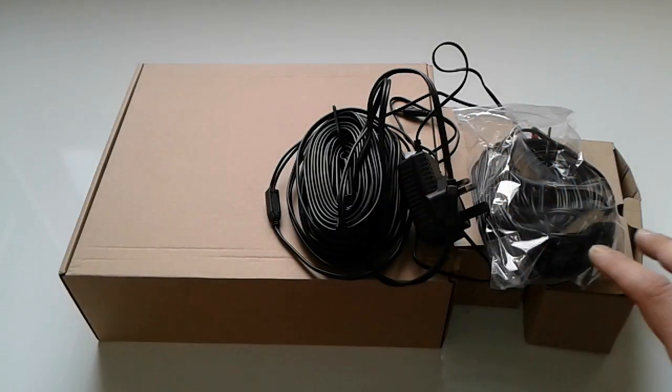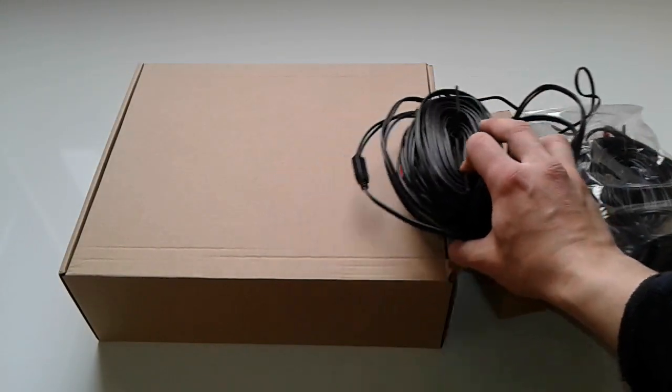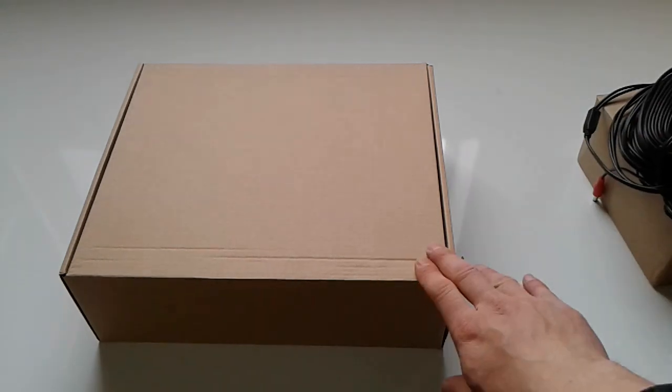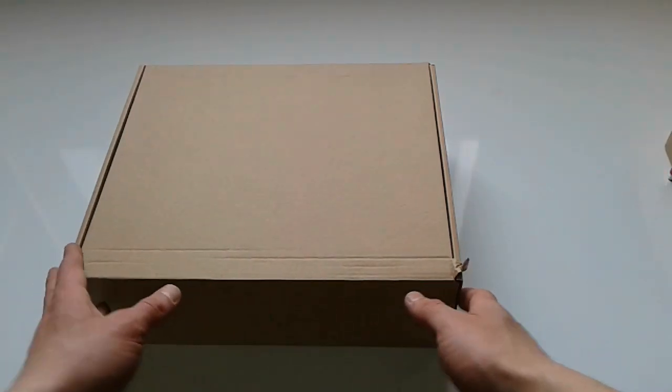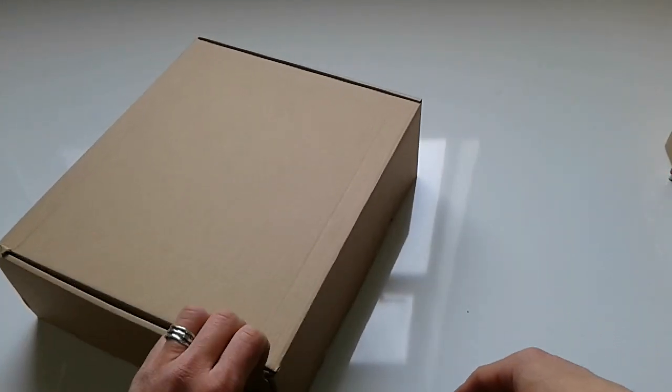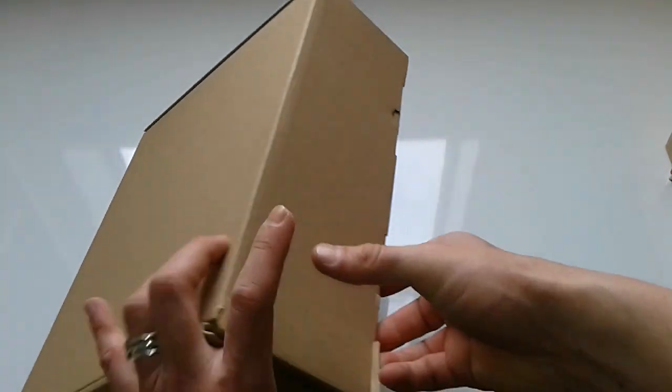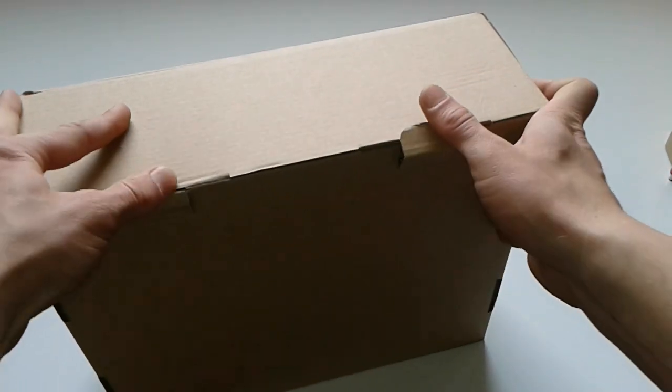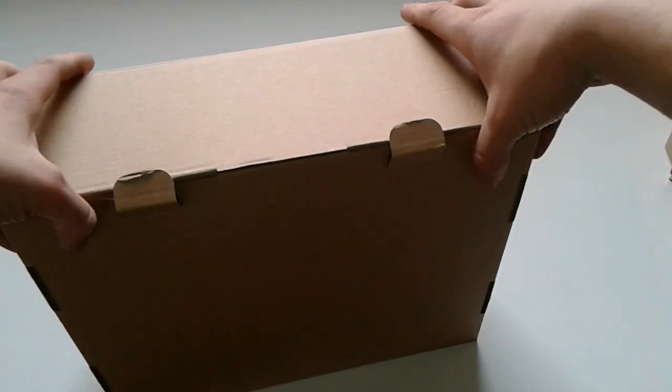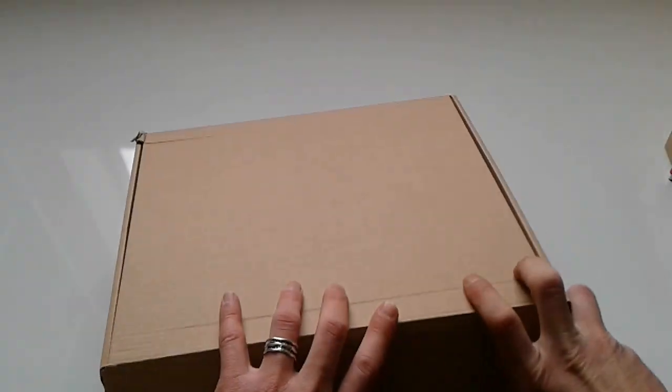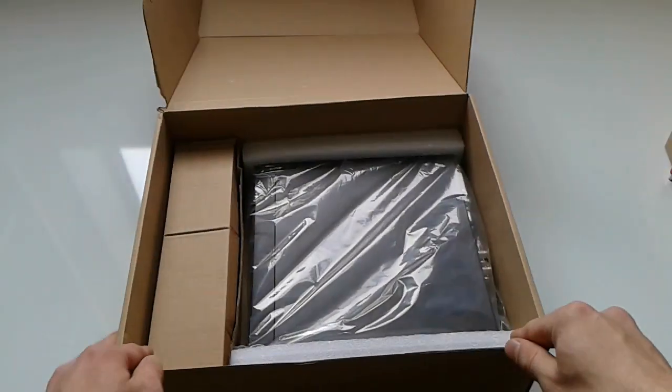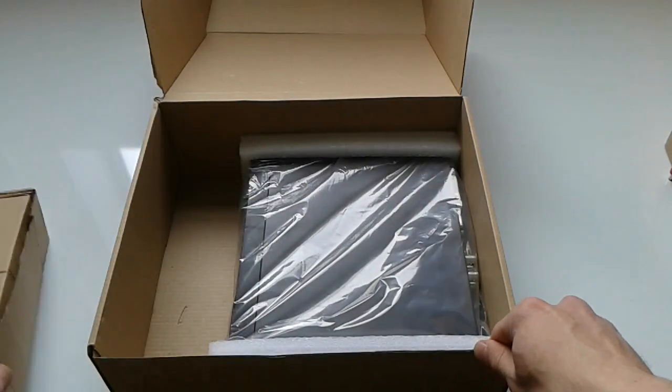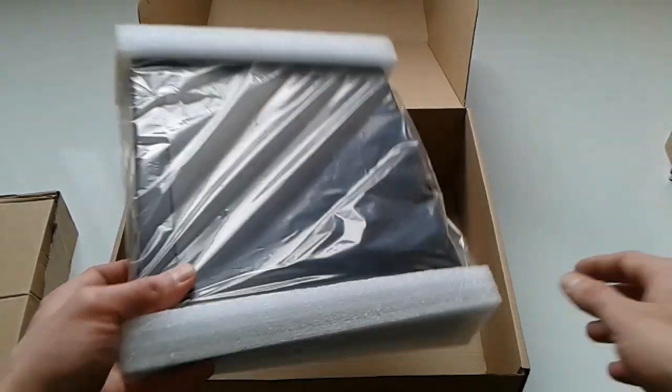All right friends, so this is most of the stuff you're gonna find in this package. All right, let's go with the big one here. Inside this box, I'm guessing, let's see. All right, so it's a charger and a thing.